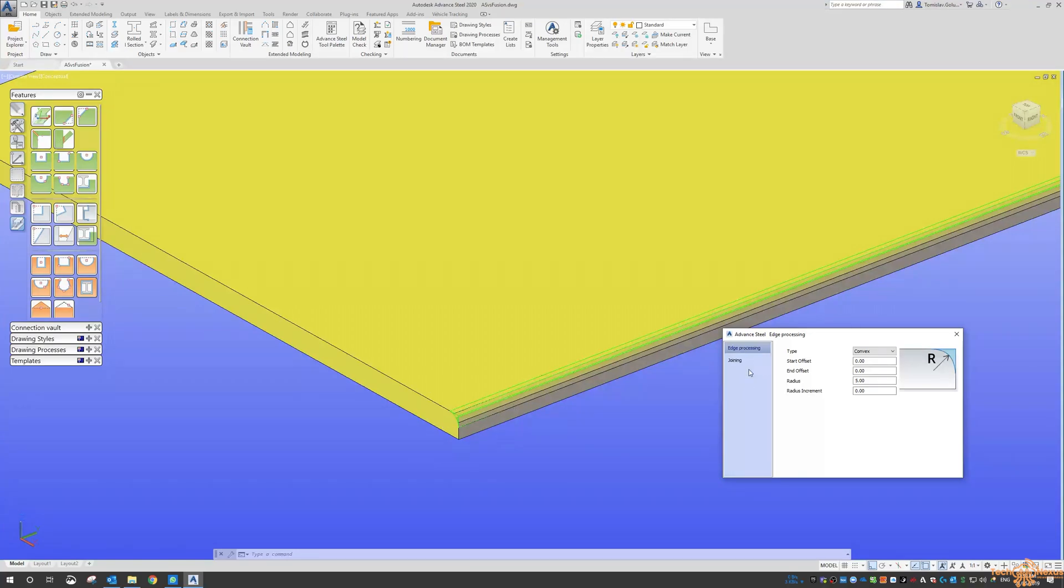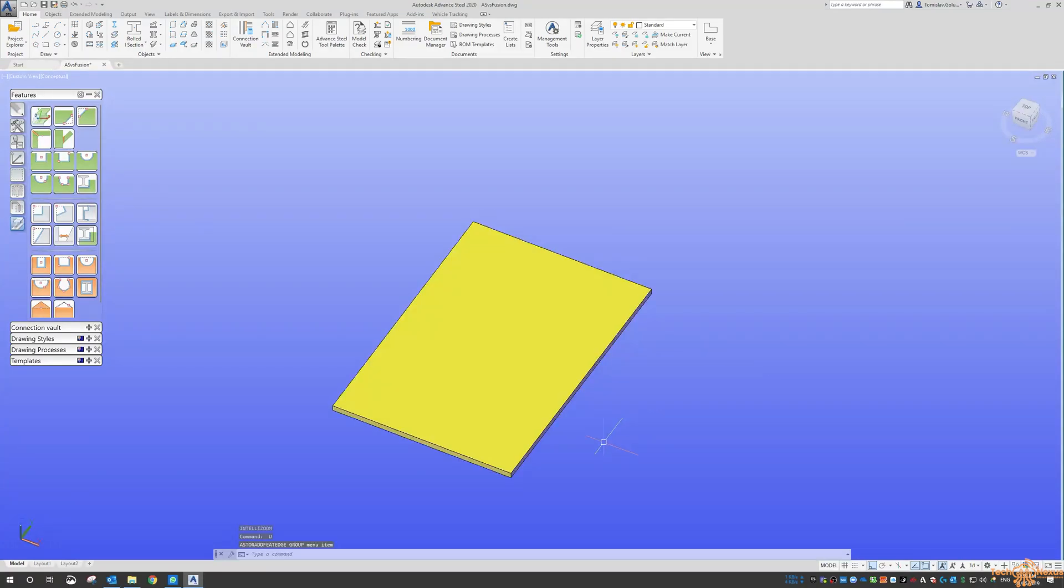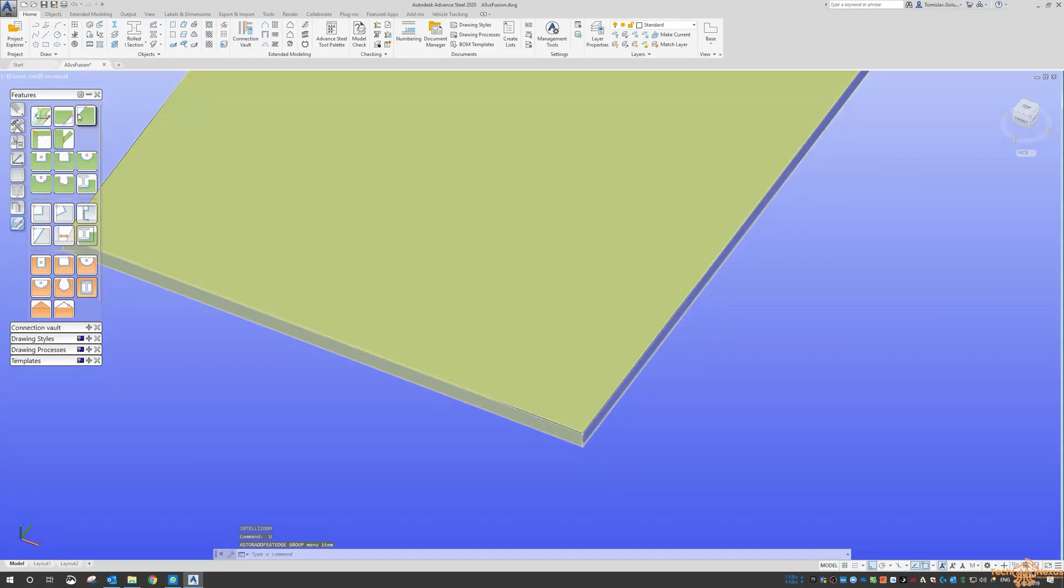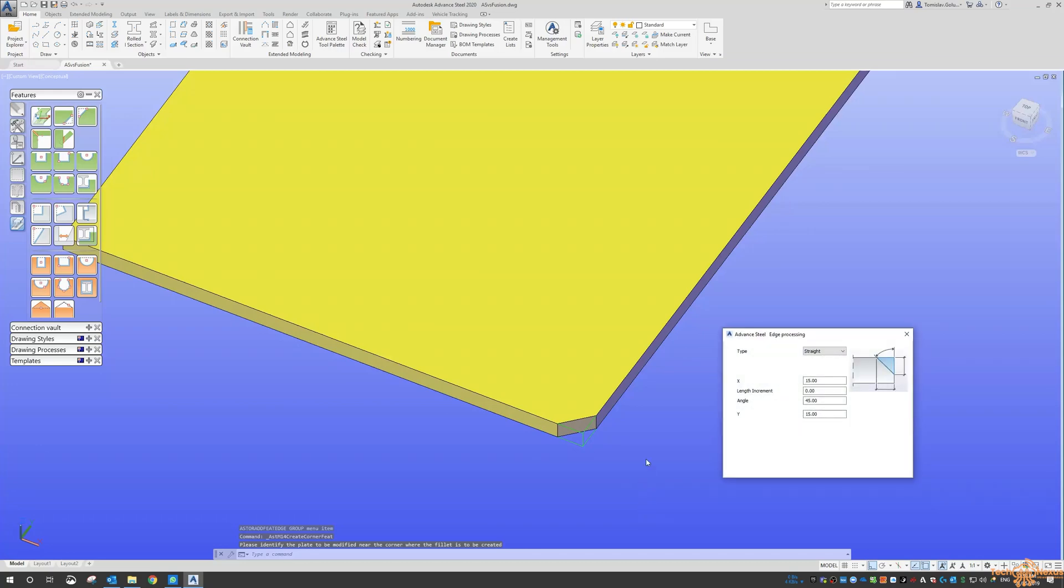I'll just undo that. The other one we've got is the corner cut. Again, very similar but it's on the corner rather than the edge, so same straight, concave, and convex.